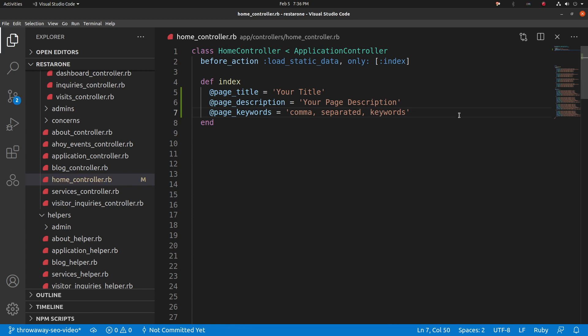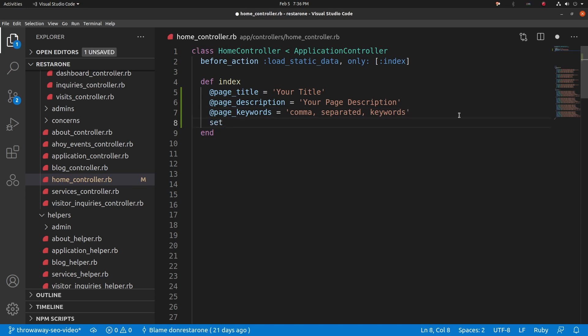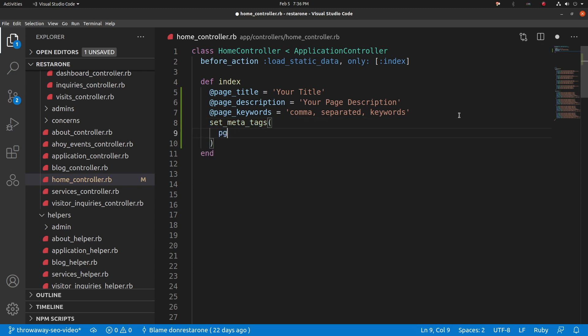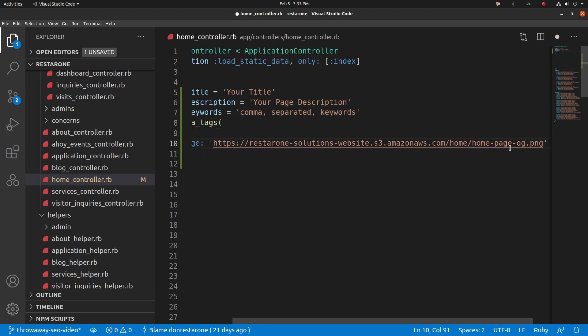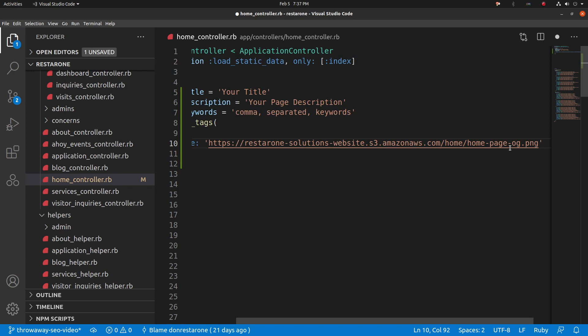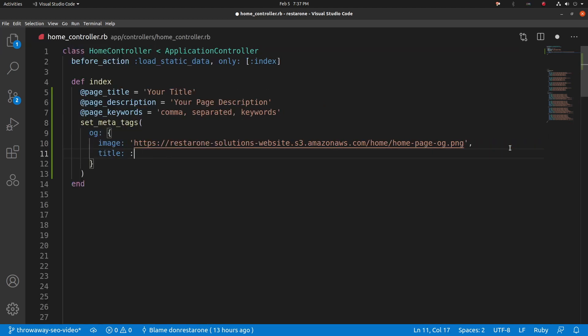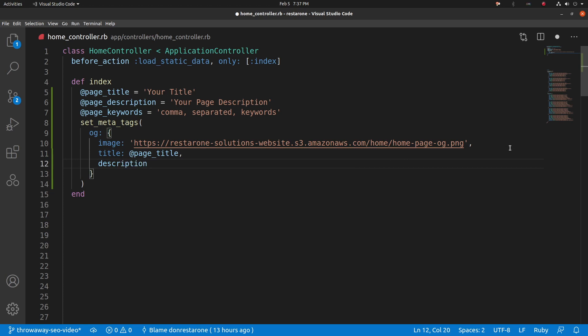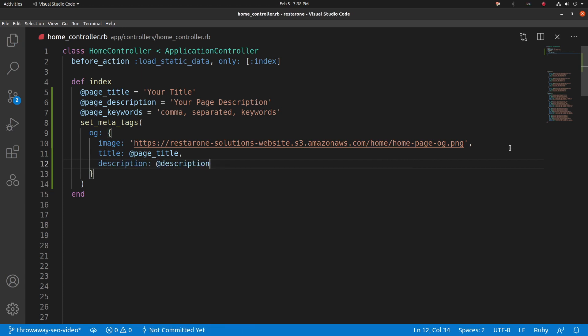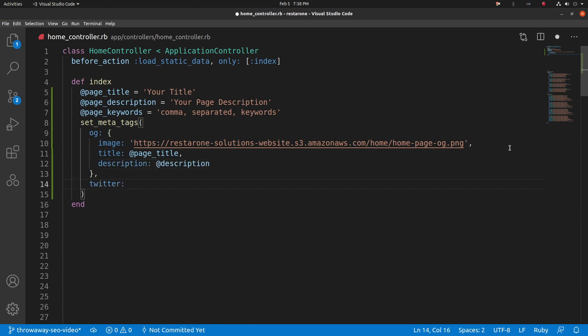Next, we will set the open graph, aka OG tags, along with the custom tags for Twitter. To set open graph and Twitter tags, use the set metatags method and pass it the OG and Twitter hash keys. For the open graph format, provide the path to the preview image you'd like to use and set the title and description. I'm going to set it to the same value as the meta title and description.